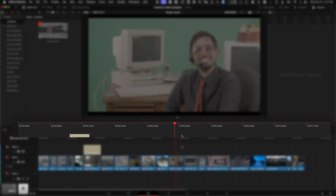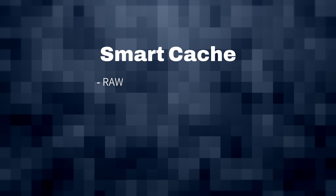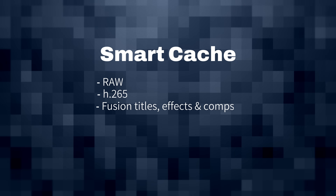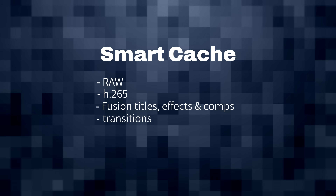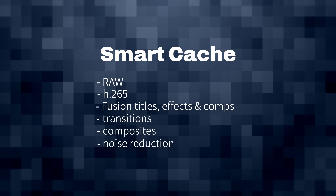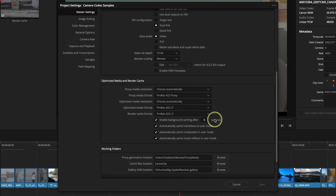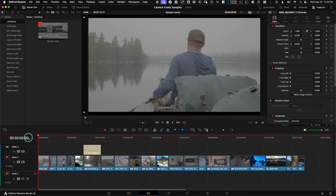Smart is the automatic mode. When the Smart Cache is turned on, the timeline is going to go red for clips that are raw, H.265, Fusion titles, effects and comps, transitions, overlaid composites, or noise reductions — basically the stuff that's difficult for any computer to tackle on the fly. Resolve is going to pre-render those when the machine is idle for about five seconds, which is the project settings default. If you need the entire timeline rendered, park the playhead at the beginning and take a break away from the computer.